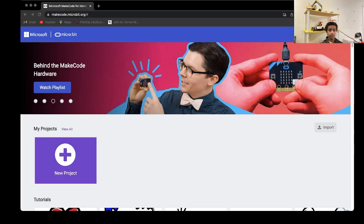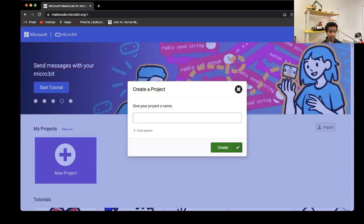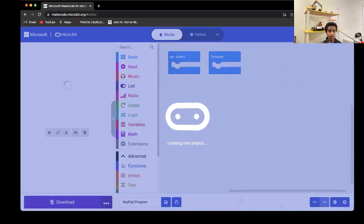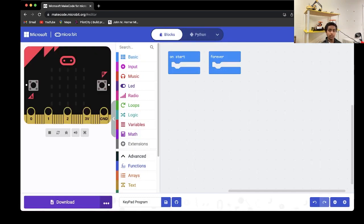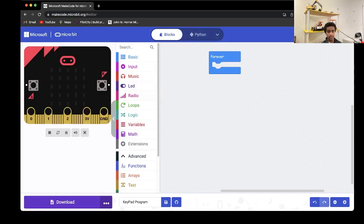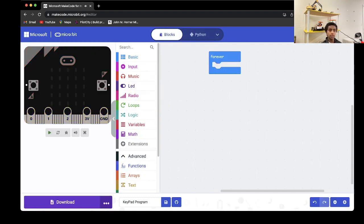Let's begin programming. Head on to MakeCode so that we can program our microbit. Create a new project and name it 'keypad program'. We'll only be needing the forever loop, so we can delete the on-start block. We're also going to be programming this in Python.